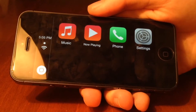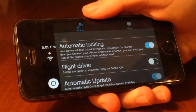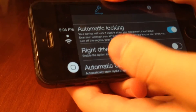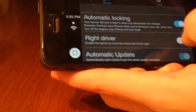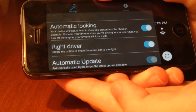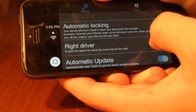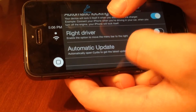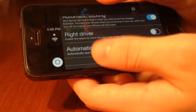It's really cool how you're able to plug it in, unplug it, and then it just locks straight from there. The next thing is Right Driver — it enables the option to move the menu bar to the right-hand side of the screen. By default, the menu bar is on the left-hand side where it shows the current time, Wi-Fi, and the virtual home button. If we toggle that on, it goes over to the right-hand side. I'll toggle that back off because I'm a lefty. After that, you have Automatic Updates, which will automatically open Cydia to get the latest update — that's toggled on by default.